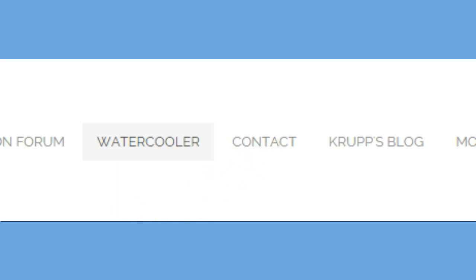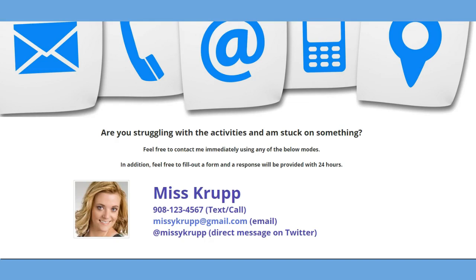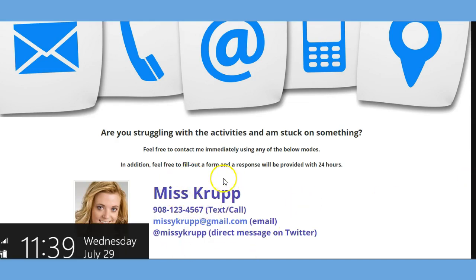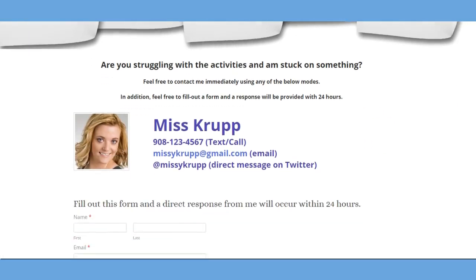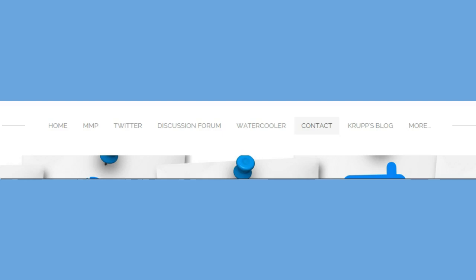Last but not least, I created the Contact section to reach me in case there are any problems or concerns. Within the top part of the navigation bar, learners can contact me in two ways: directly through my phone number or email account, or via direct message on Twitter. Alternatively, they can do it within the website — my preference — by entering their name, email address, and any comments or concerns. I state there's a 24-hour turnaround and the viewer can receive a confirmation upon submission.